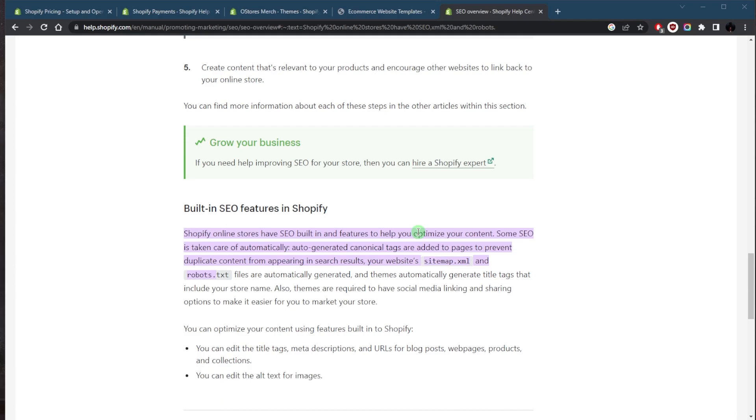You also get sitemap generation, which will automatically generate a sitemap for your website, making it easier for search engines to crawl and index your site.